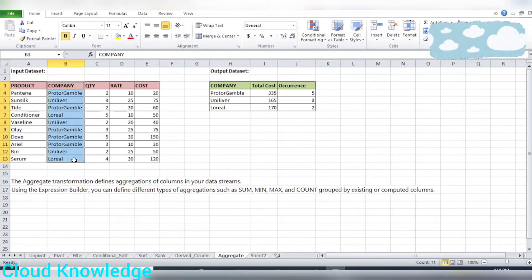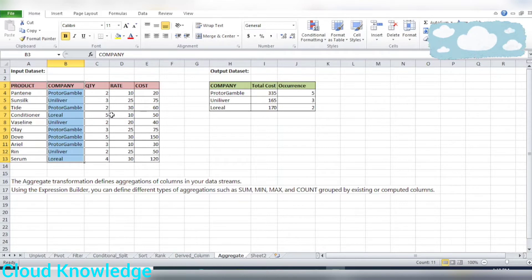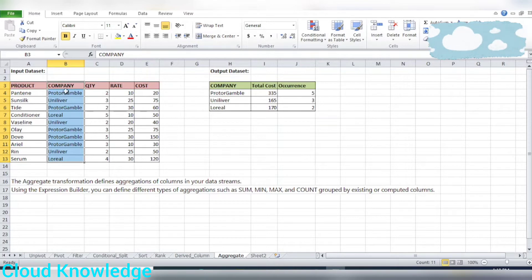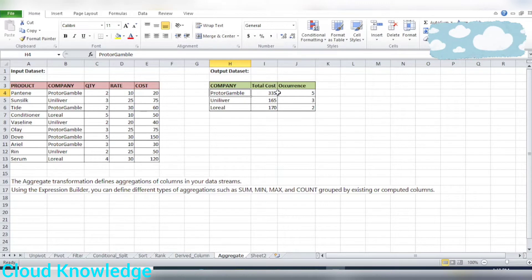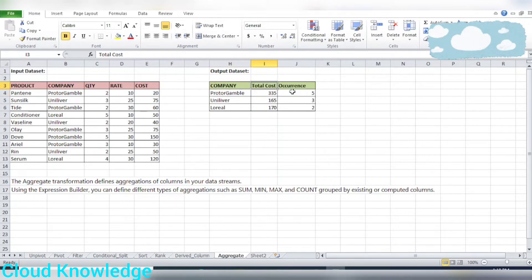In order to aggregate, we have to group by — and the group by will be done on the company column. So in the aggregate transformation configuration settings, we'll group by company so that with respect to each company we get the cost. The aggregation will be done as a summation of the total cost for each company. The total cost is the new column which is the aggregated output generated from the input dataset.